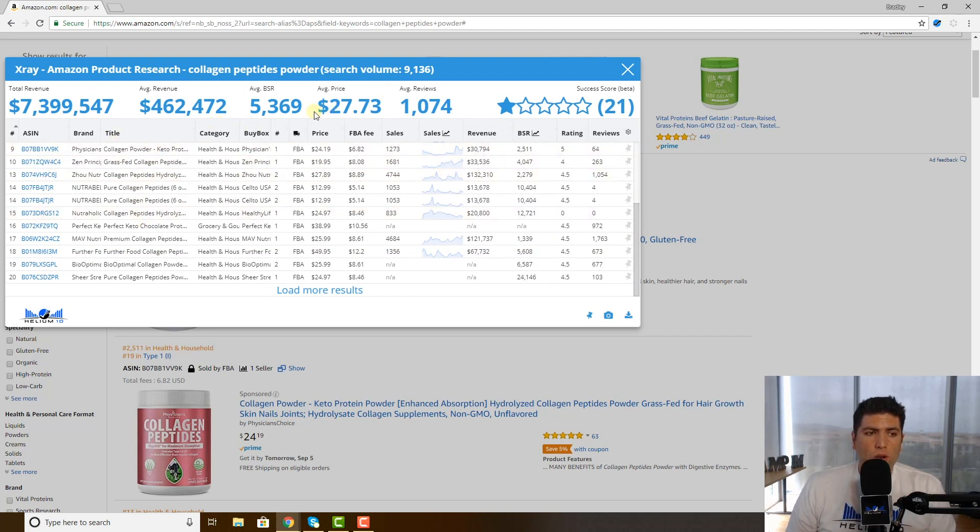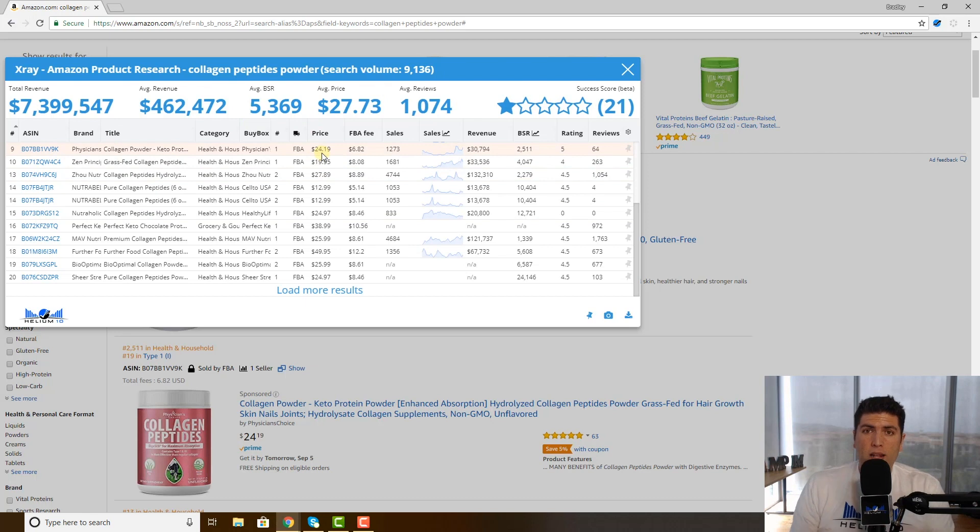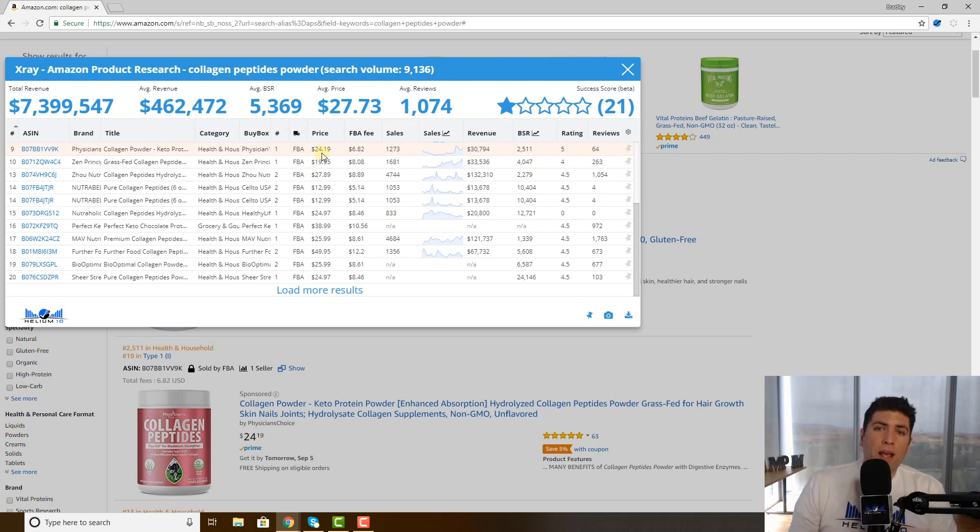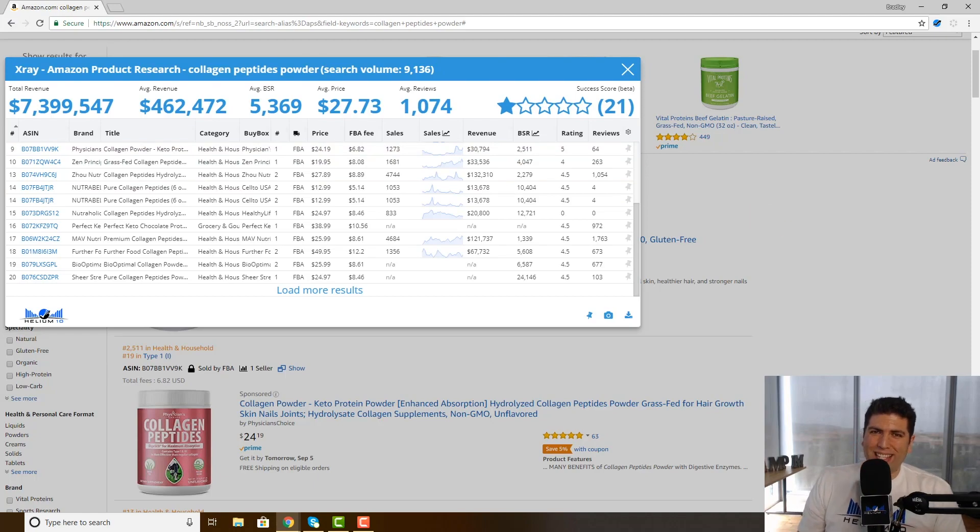So guys, remember, SP is not superpowers, it's sponsored products. So keep that in mind when you're doing your X-ray searches. Thanks a lot guys, have a great day.